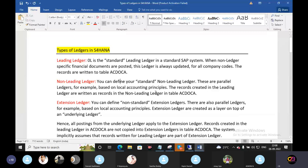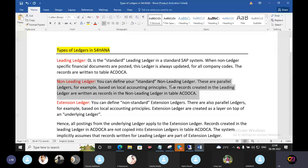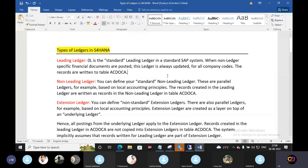Based on local accounting principles, records are created in the leading ledger or written as a record in the non-leading ledger in the ACDOCA table. In the ACDOCA table, you can create a leading ledger entry and also create a non-leading ledger entry.